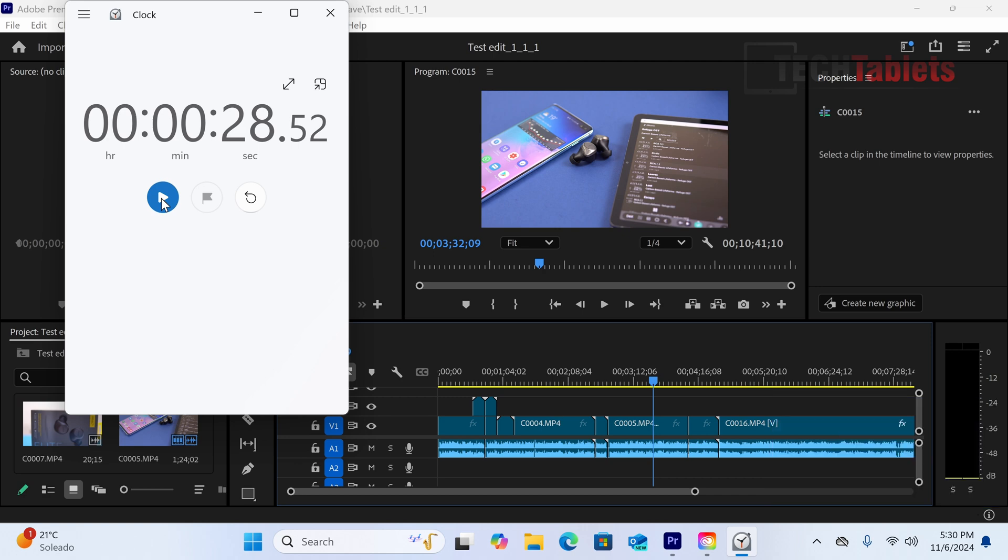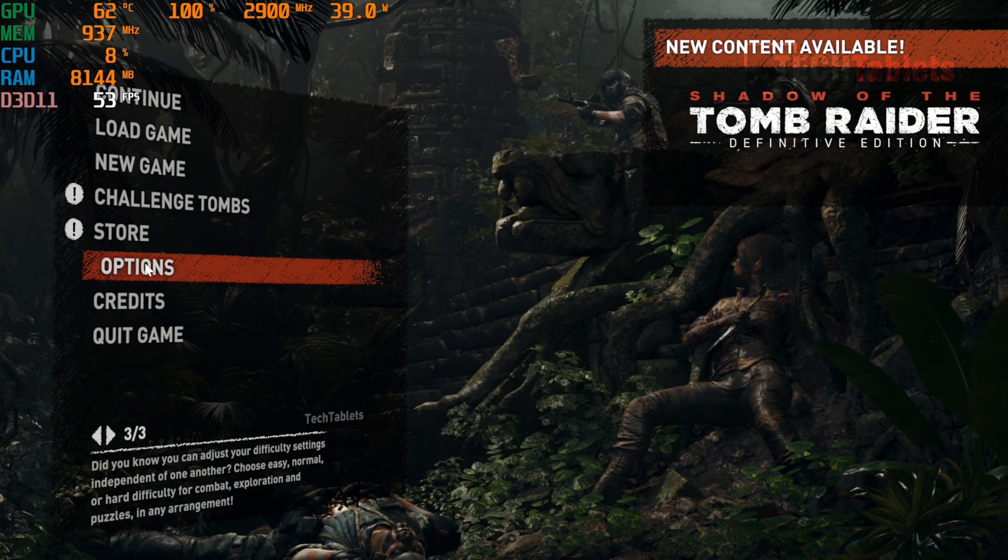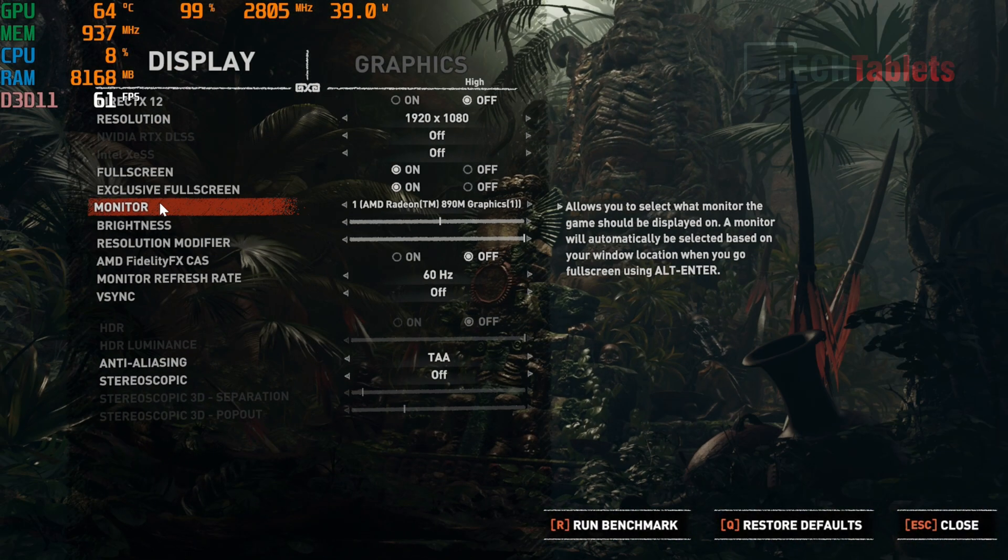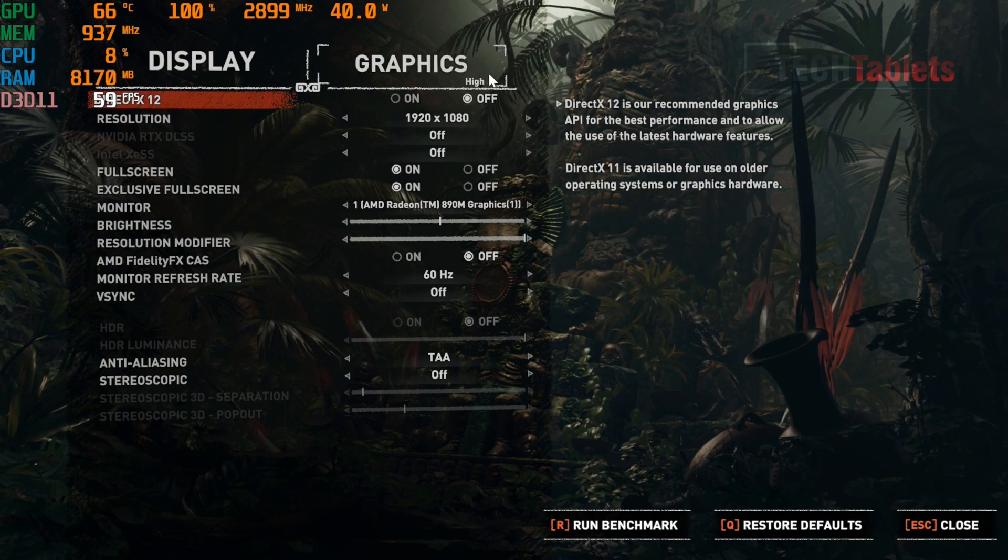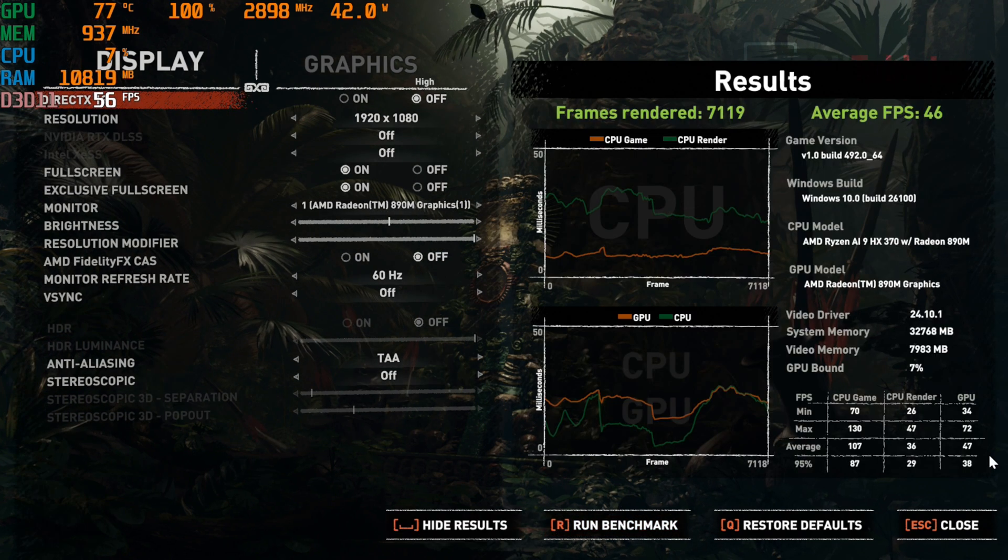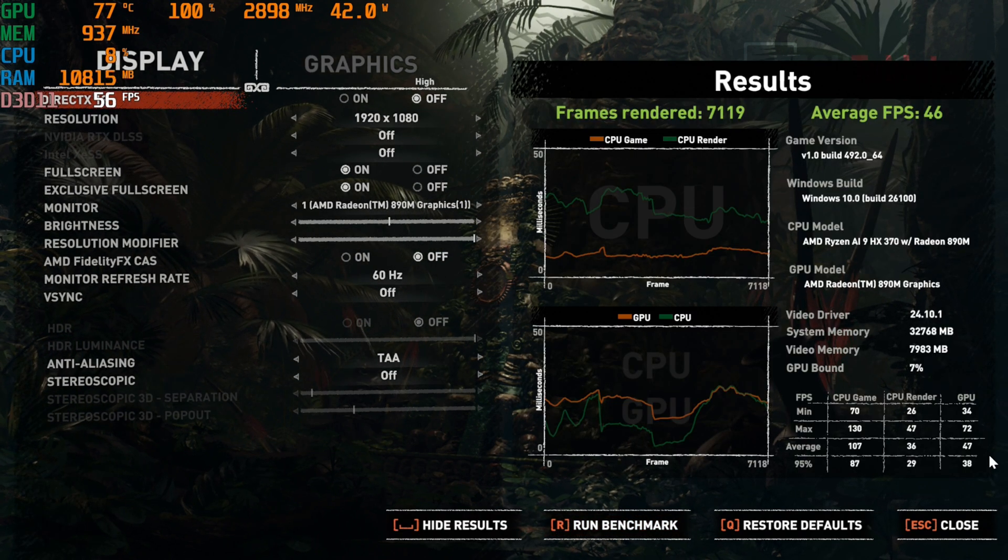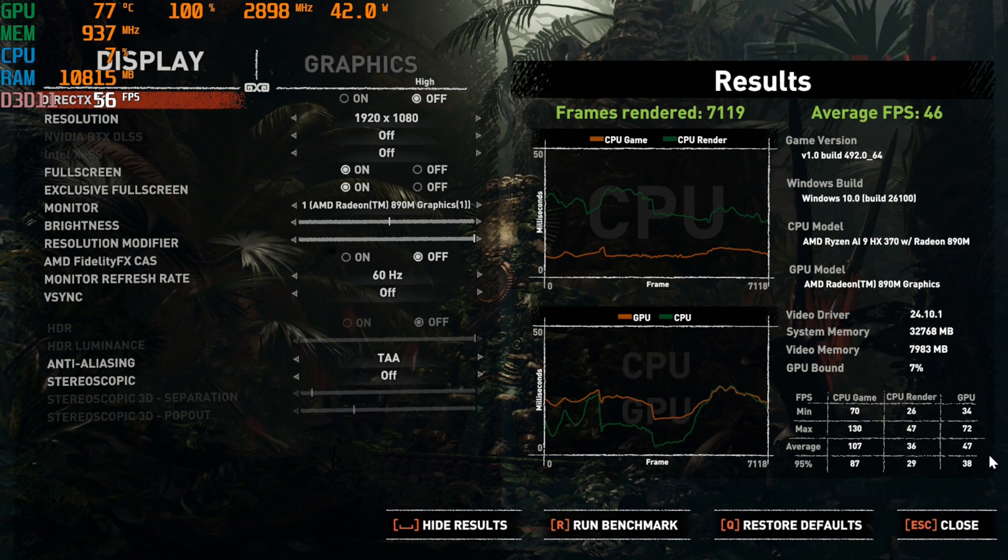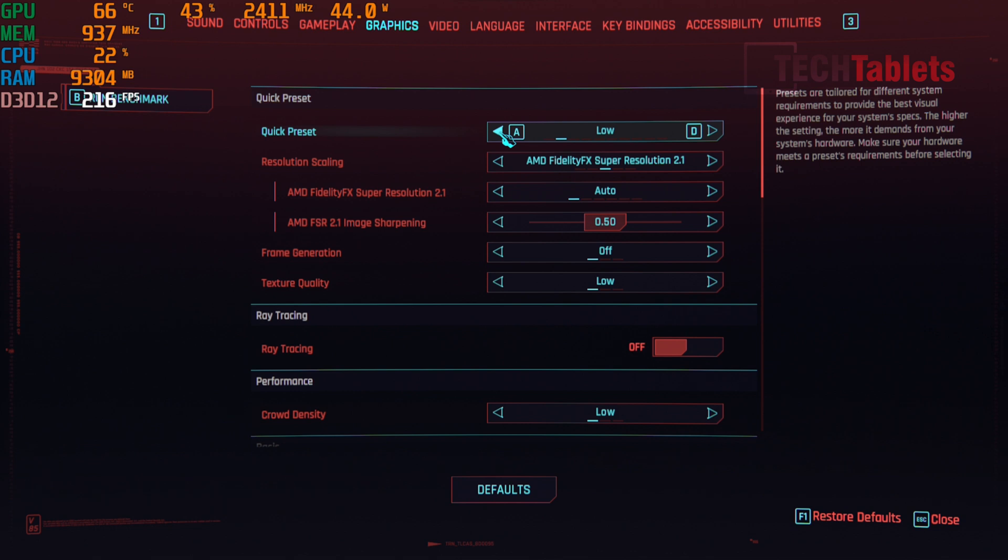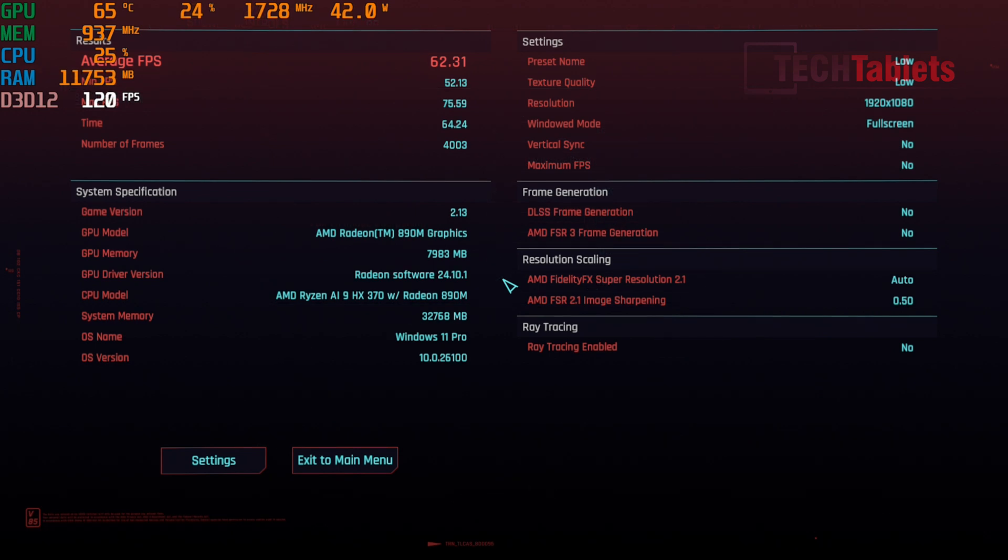Can it game? Yes, with the Radeon 890M the performance is much better. Testing Shadow of the Tomb Raider at 1080p on high preset resulted in 46 frames per second. Not too bad, though ideally I'd like to see 60 FPS at 1080p high settings. Cyberpunk 2077 at 1080p on low quick preset achieved a very respectable 62.3 frames per second, very good for integrated graphics.